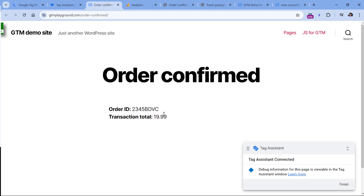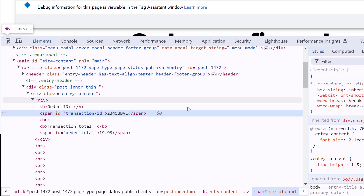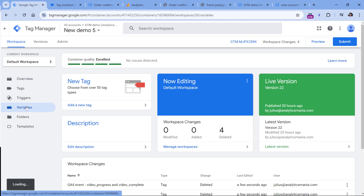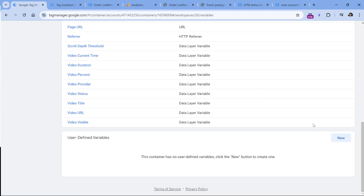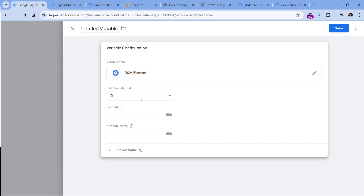There are several options for how to access this value. One of them is to use a DOM element variable, because that's the main purpose of that variable in Google Tag Manager — it can retrieve a value of a particular website element depending on your configuration. If I do a right click on the order ID and click Inspect, I can see that this particular element has an ID called 'transaction ID'.